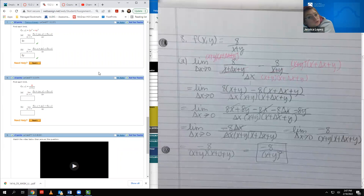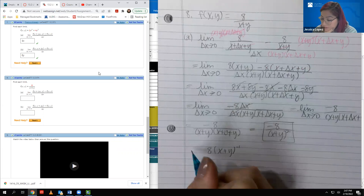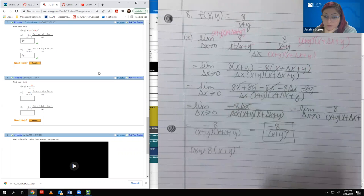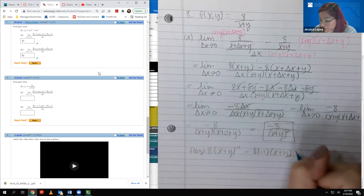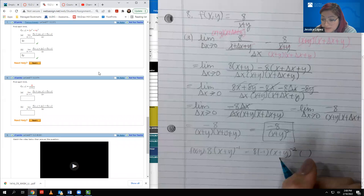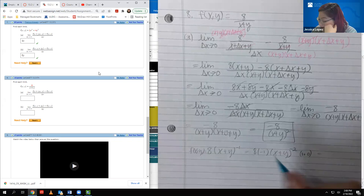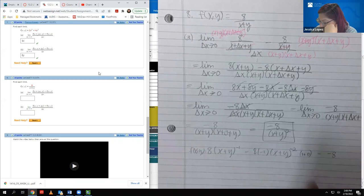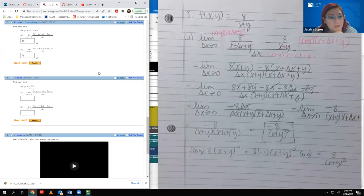We can verify this using the power rule: rewriting F as 8(X + Y)^(−1), bring down the power, decrease it by 1, multiply by the derivative of what's inside. Since we're differentiating with respect to X, Y is a constant, so we get 8 × (−1) × 1 = −8, and the (X + Y)^(−2) goes to the denominator, giving −8/(X + Y)². This matches our difference quotient result.